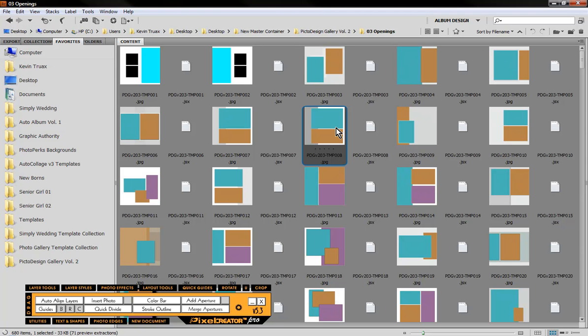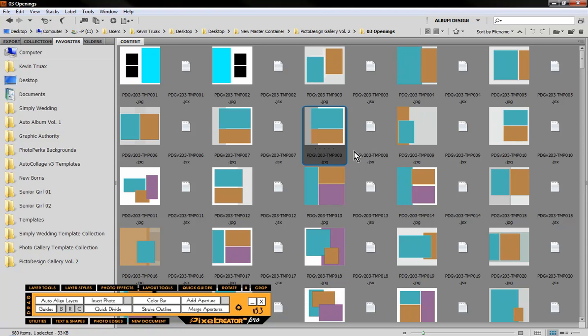But because we're developing a layout for the internet we're not going to be using that large of an image. But what is unique about our templates is that they will automatically scale to whatever size we happen to be working with.